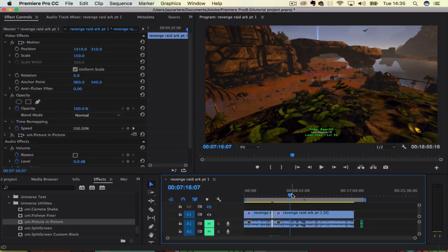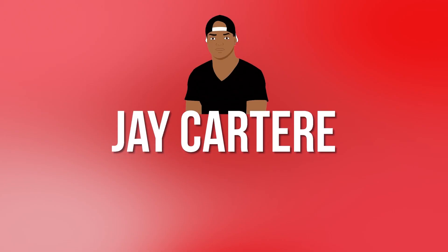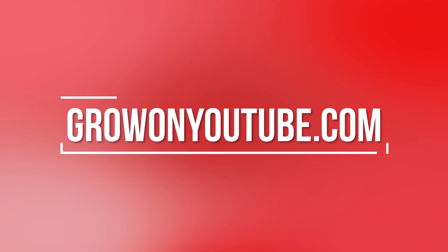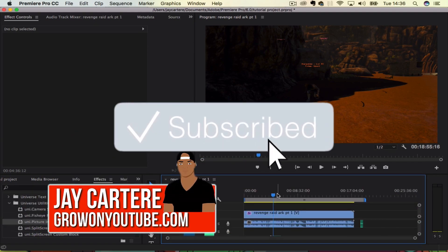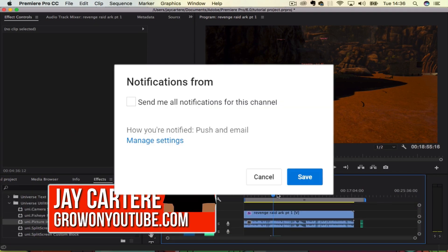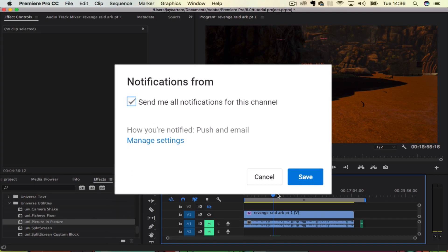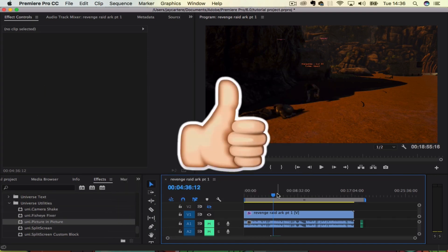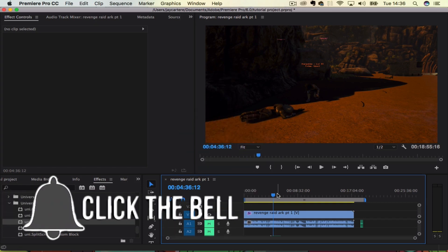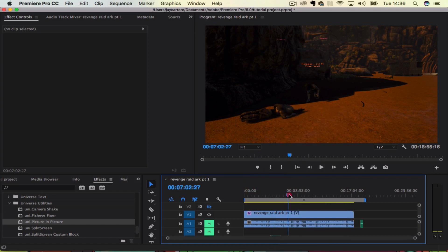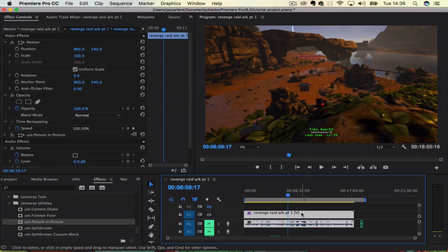Yo what's going on guys, in this video I'm going to be showing you how to rotate a video in Adobe Premiere Pro. I'm Jay Carter Ray from GrowOnYouTube.com teaching you how to be better. Sometimes when you import a video into Adobe Premiere Pro it might be the wrong way around and you may need to rotate it to get it to appear the way you want, or you may just want to rotate a video for personal or stylistic reasons.